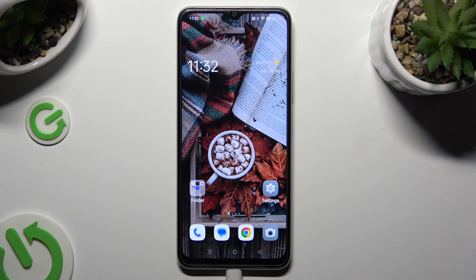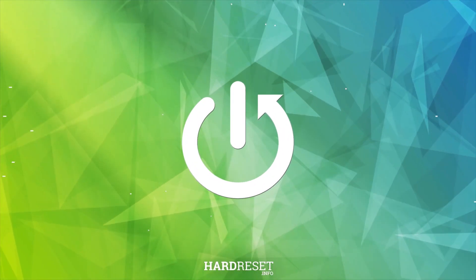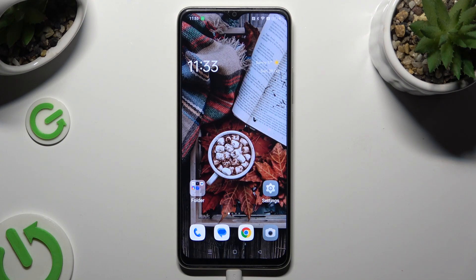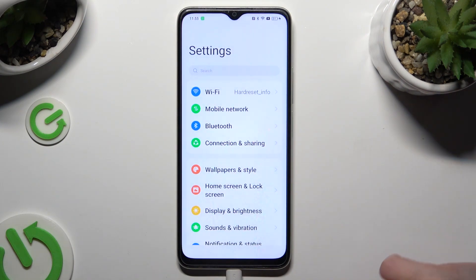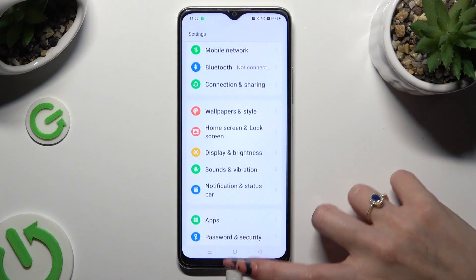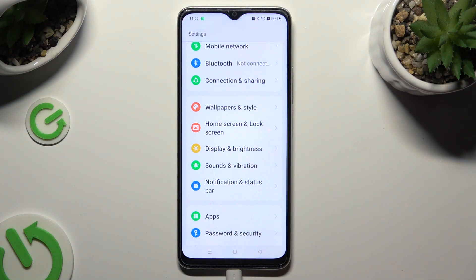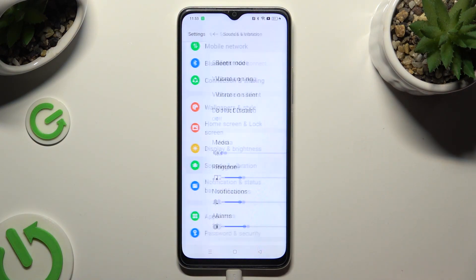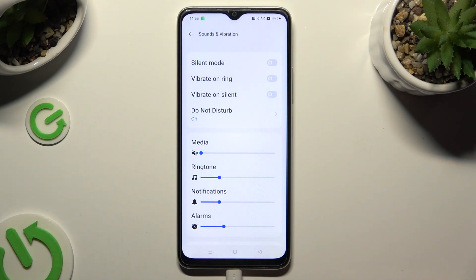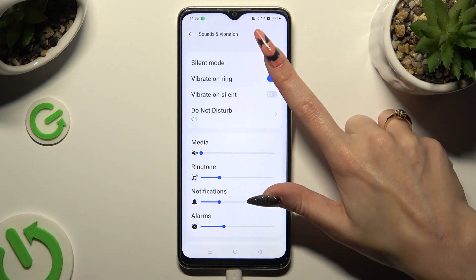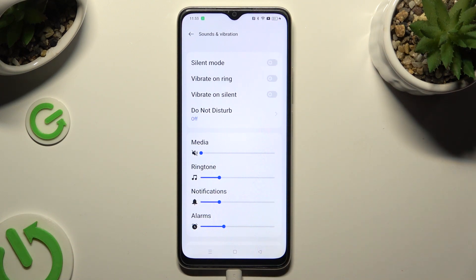In front of me is the Oppo A38, and today I would like to show you how you can operate vibration settings. You need to begin by going into device settings and scrolling down to access Sounds and Vibration. Following that, tap on the switcher next to Vibrate on Ring to enable or disable incoming call vibrations.